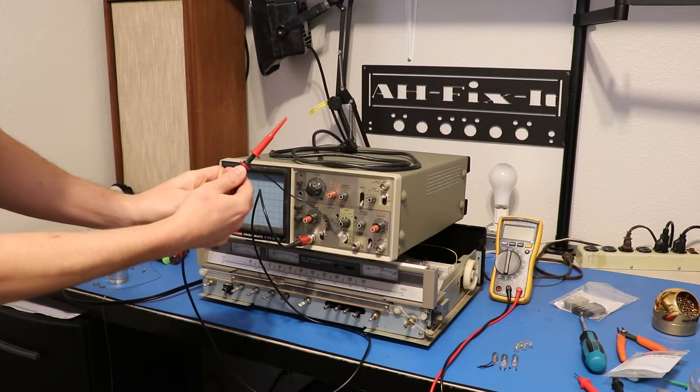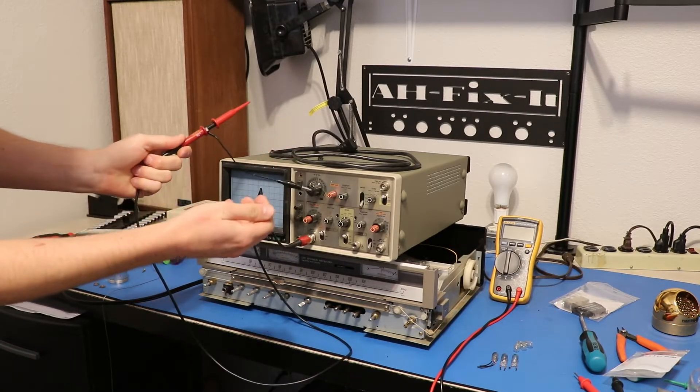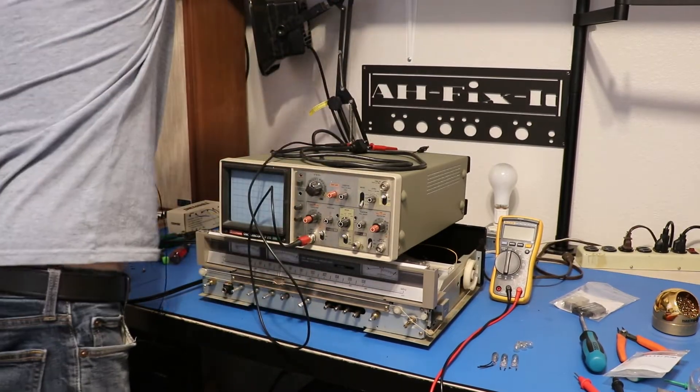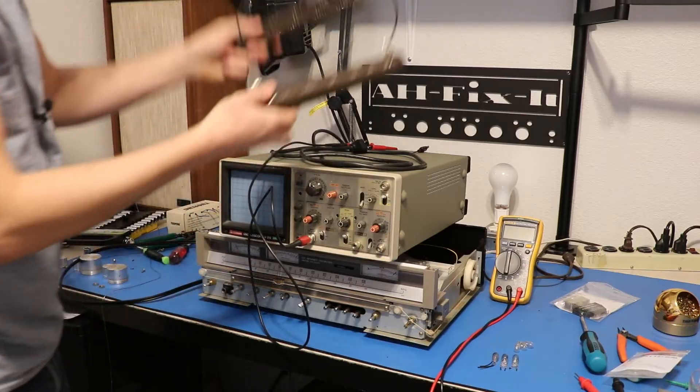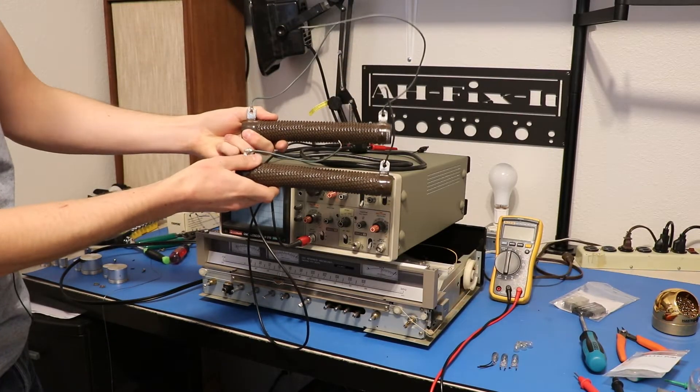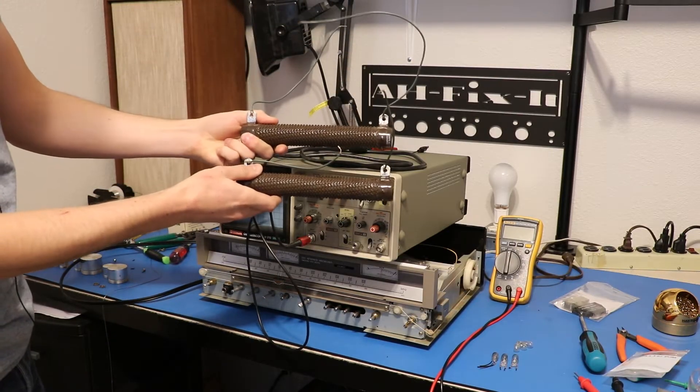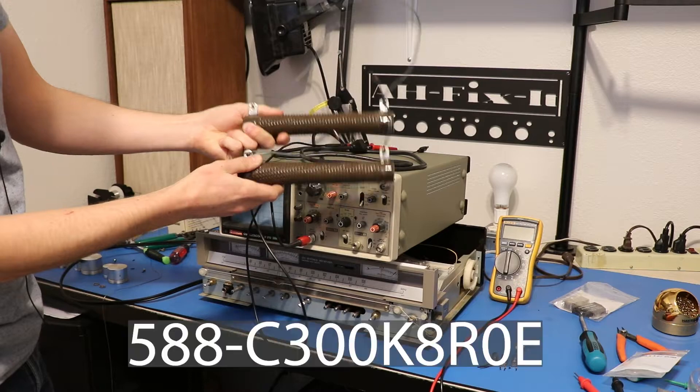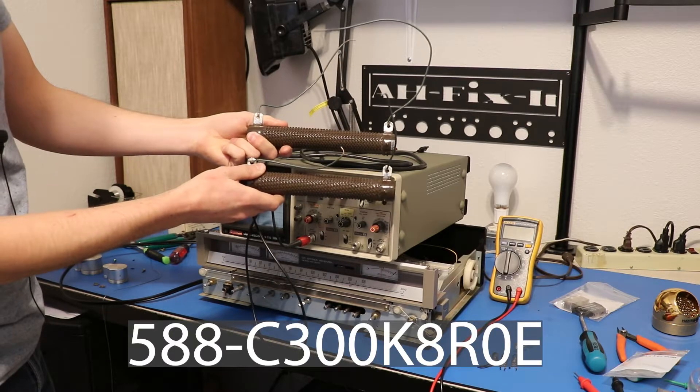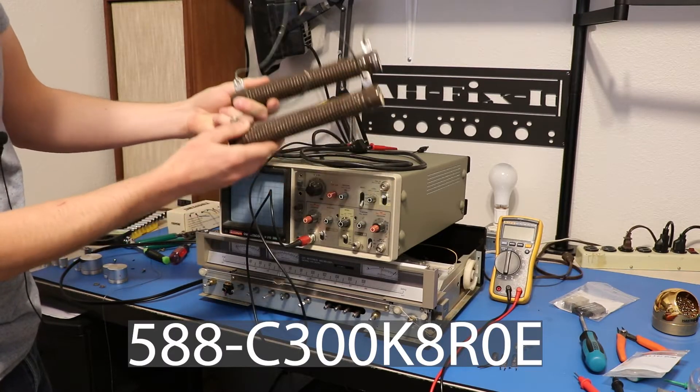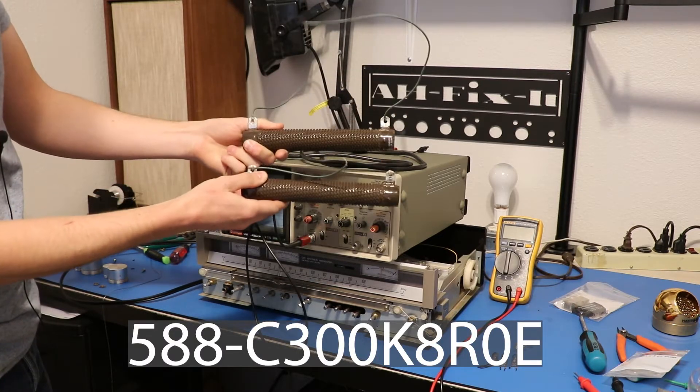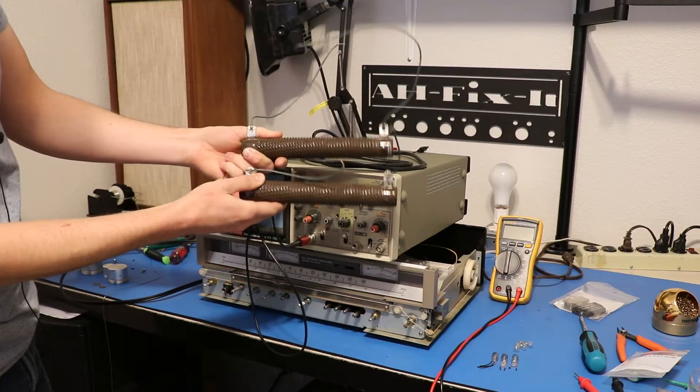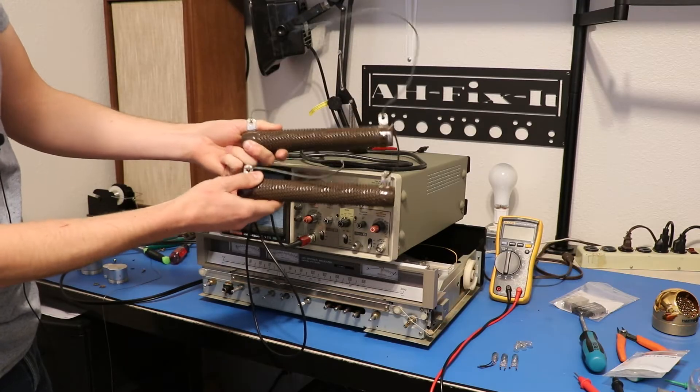I set mine to 1x for this measurement. You will need load resistors. I will put a link for these in the video description, and I'll put the Mauser part number below if they're still available. But basically, these are 300 watt wire wound 8 ohm resistors.